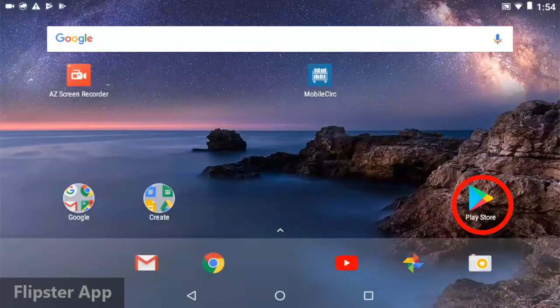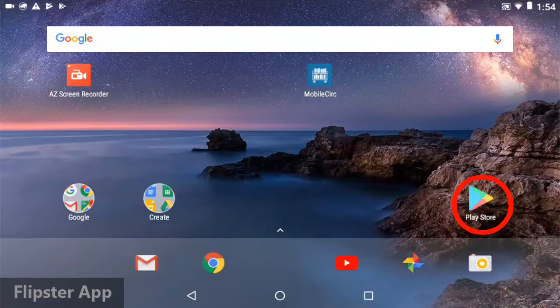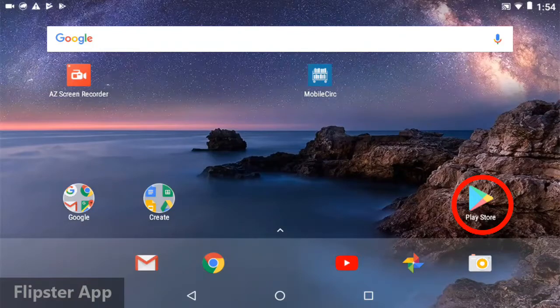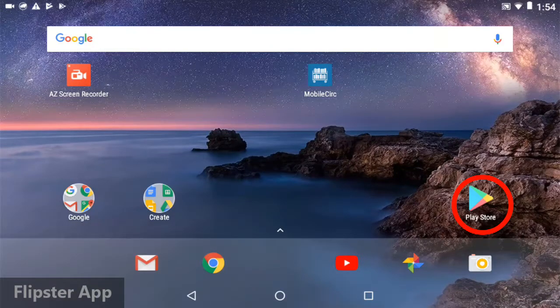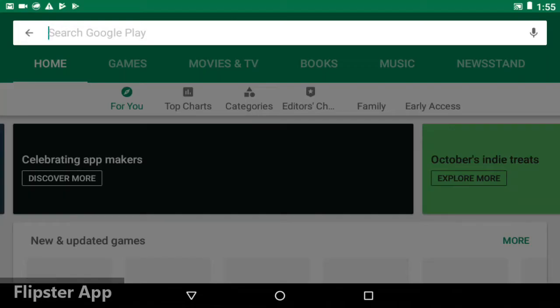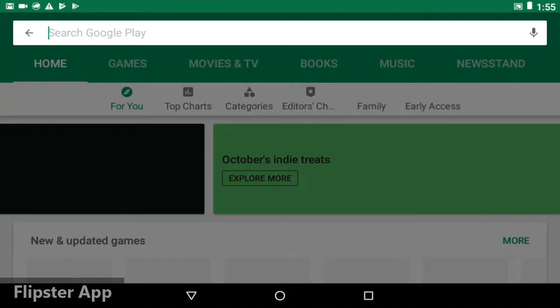To read magazines on your tablet, start by getting the app. Go to either the App Store or the Play Store depending on if you have an Apple or Android.